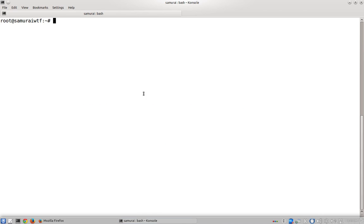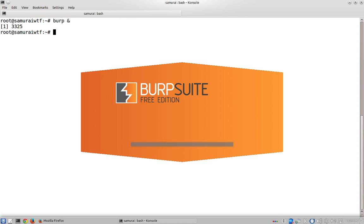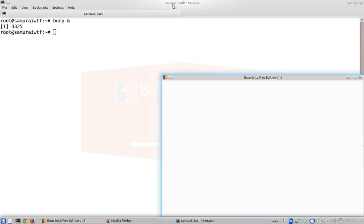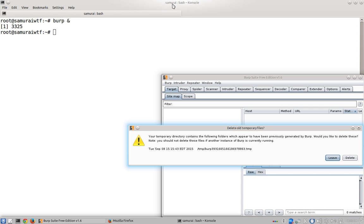One of the tools we're going to use to do this is Burp Suite. So as root in Samurai Linux, we're going to go ahead and start Burp running. This is the latest Samurai VM that came out in the summer of 2015 approximately.